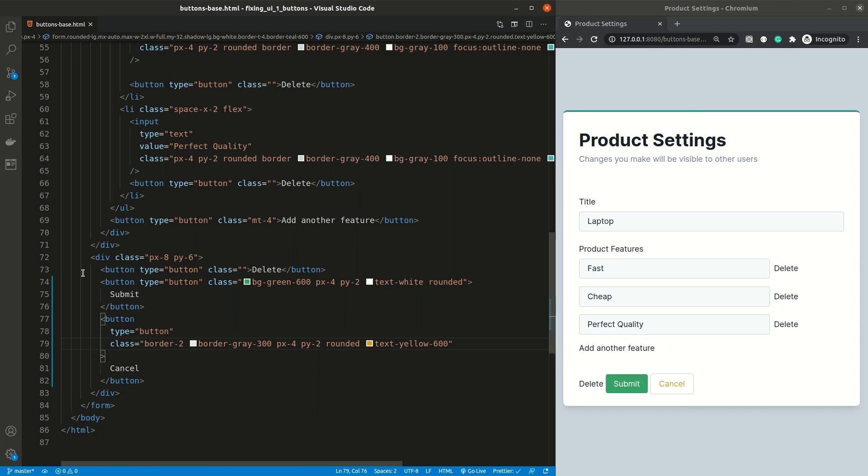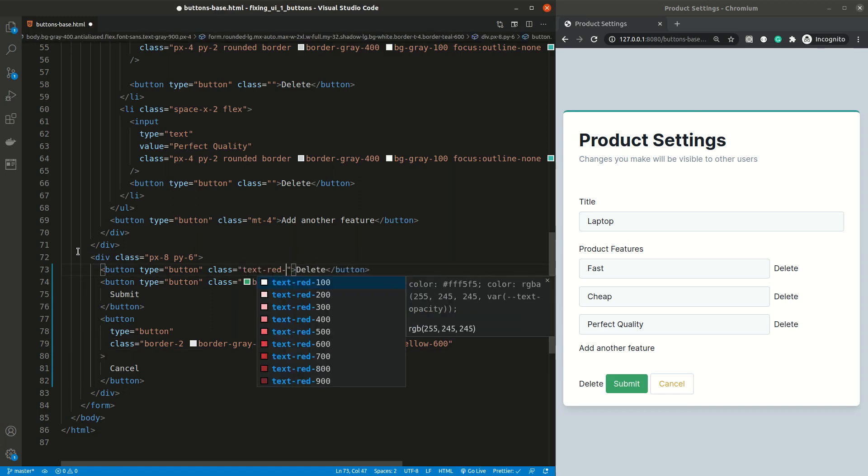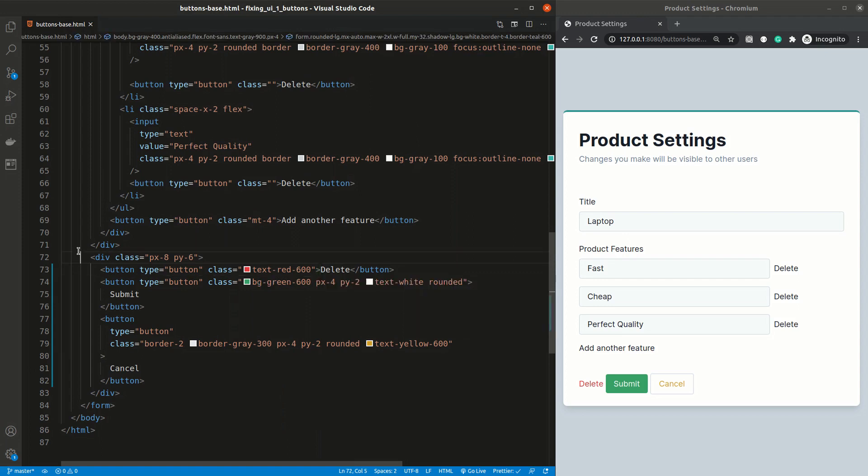We want to de-emphasize the delete button even more, so I think we can get away by just changing the text color to red. For me, these colors are a little bit too much. Let's look at the examples to see how other brands are coloring their buttons.